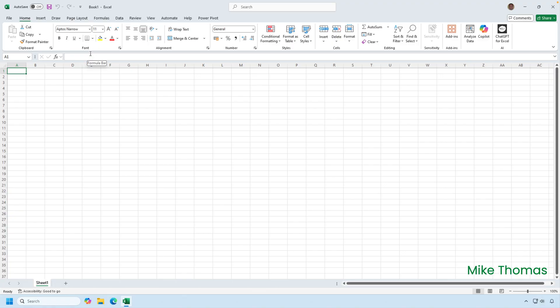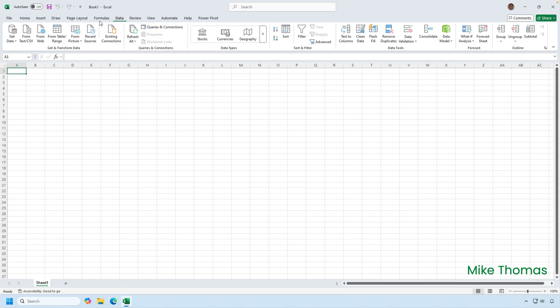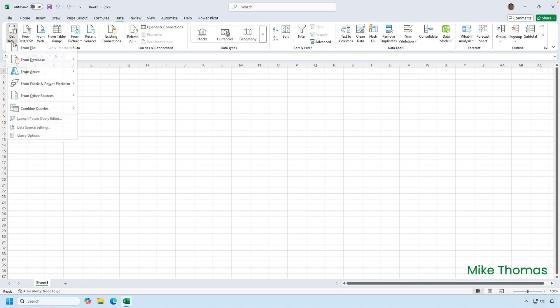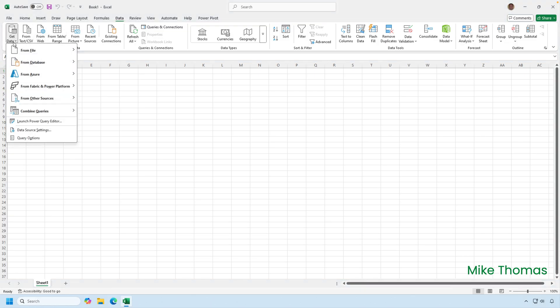Well, there's actually several ways to do it. If the data that you want to put into the data model is stored externally, so, for example, in a CSV file or another Excel file or a SharePoint list, then click on data and use the options on the get data menu, which is also known as Power Query.